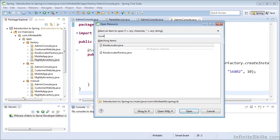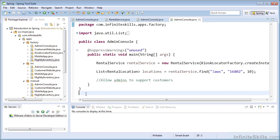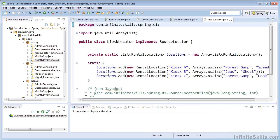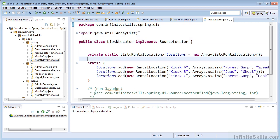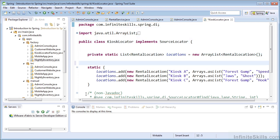So within our application, we have the kiosk locator, which is an implementation of the source locator that is used by pretty much all of our rental services at the moment. So we need to introduce this new key.